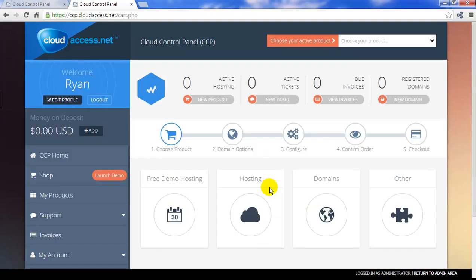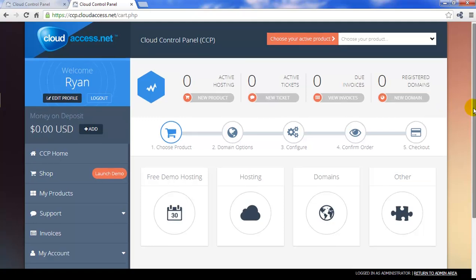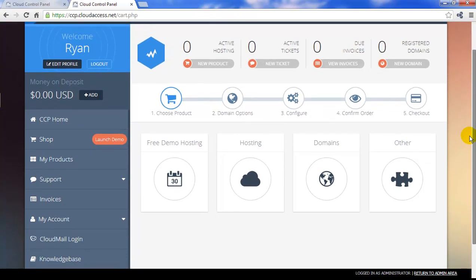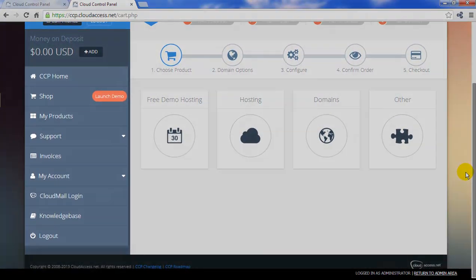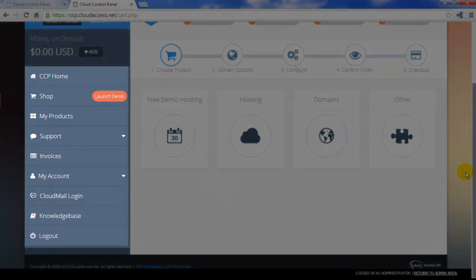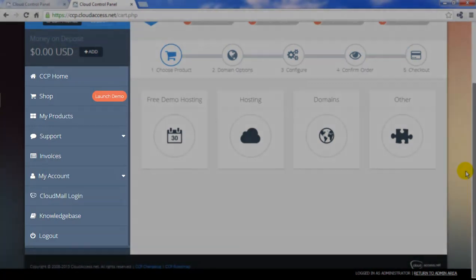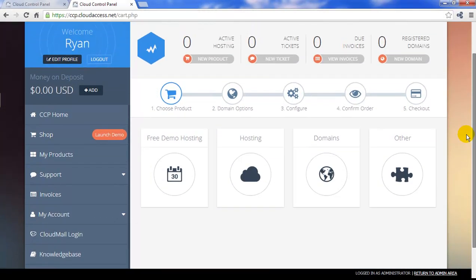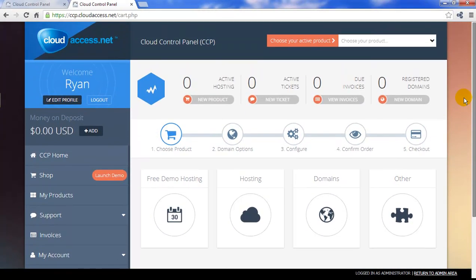When you first access your Cloud Control Panel, you won't have any active hosting products, but this is the place where you can launch new products and manage your relationship with CloudAccess.net. By scrolling down the page, you'll see the menu off to the left-hand side. You can use this menu to access our knowledge base, or to submit support tickets to get help with your Joomla instances.